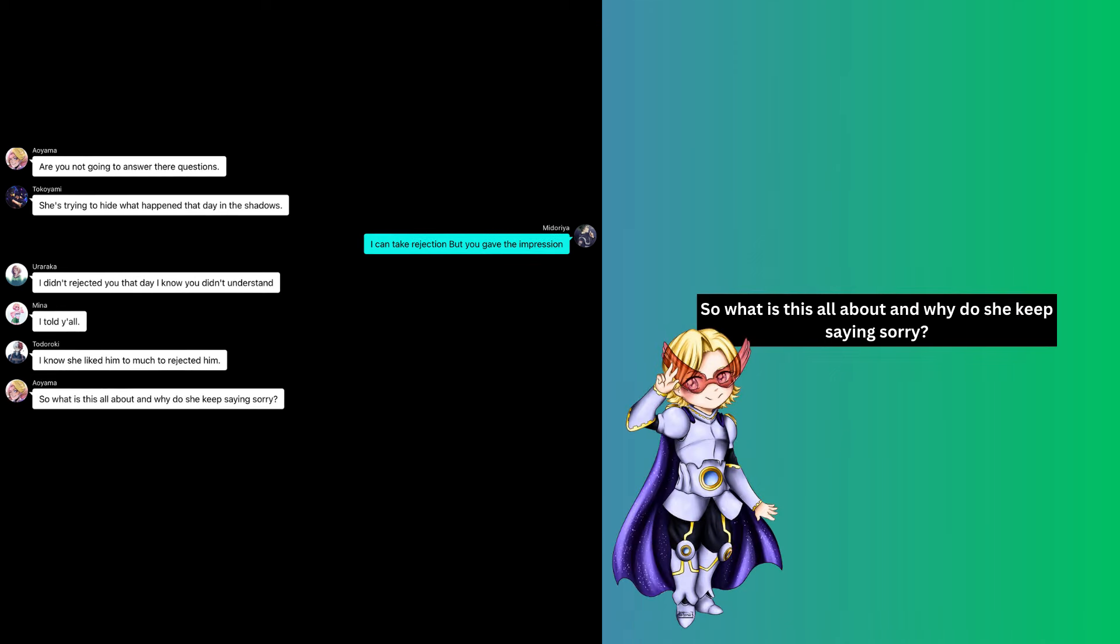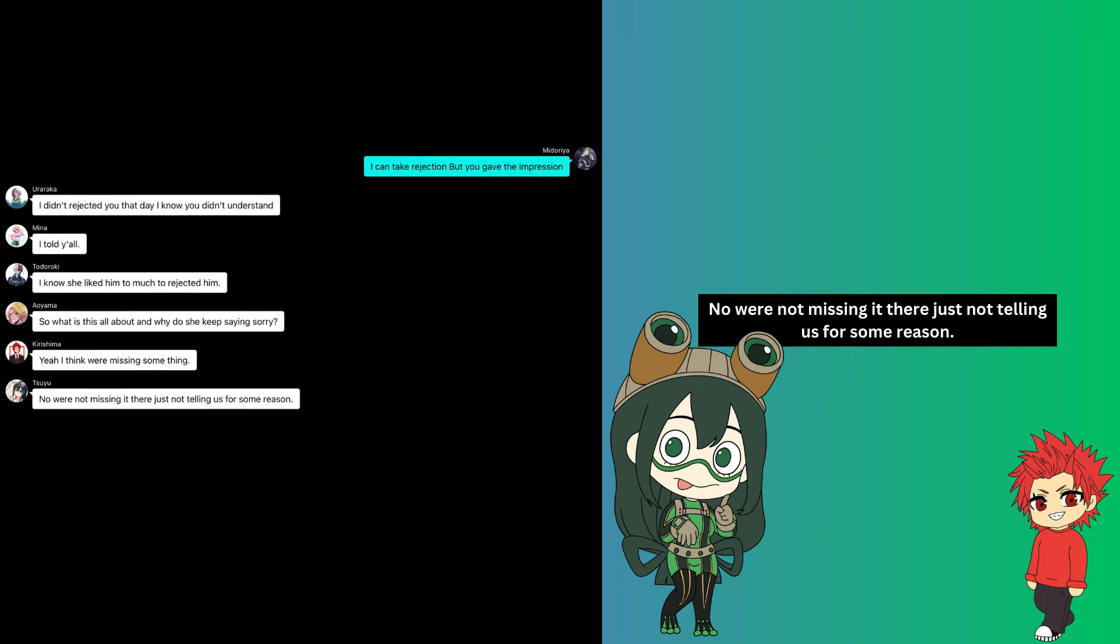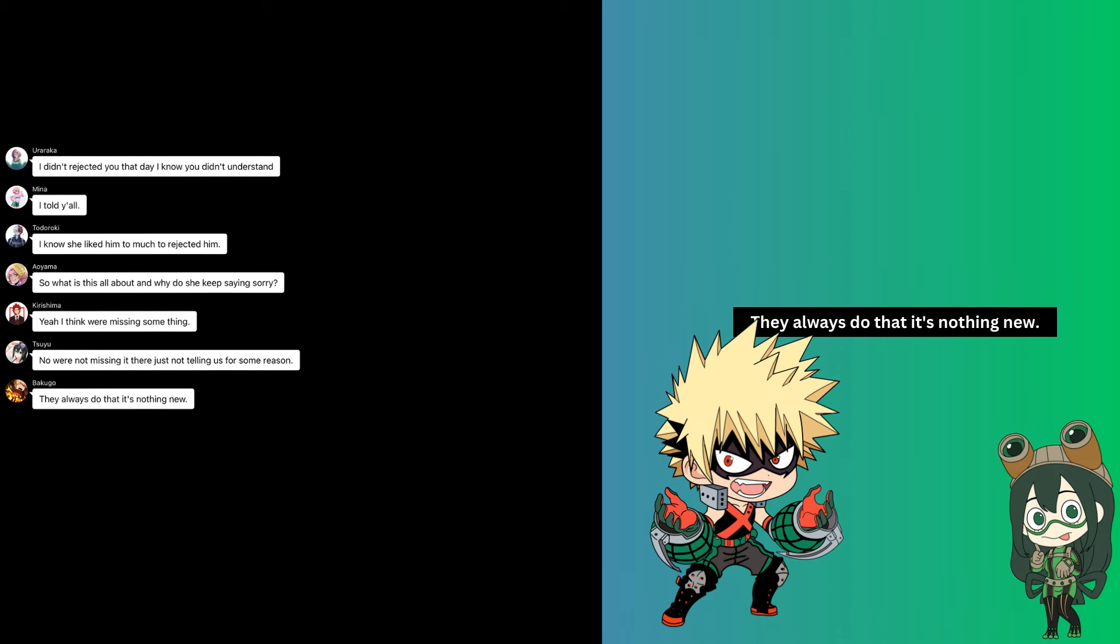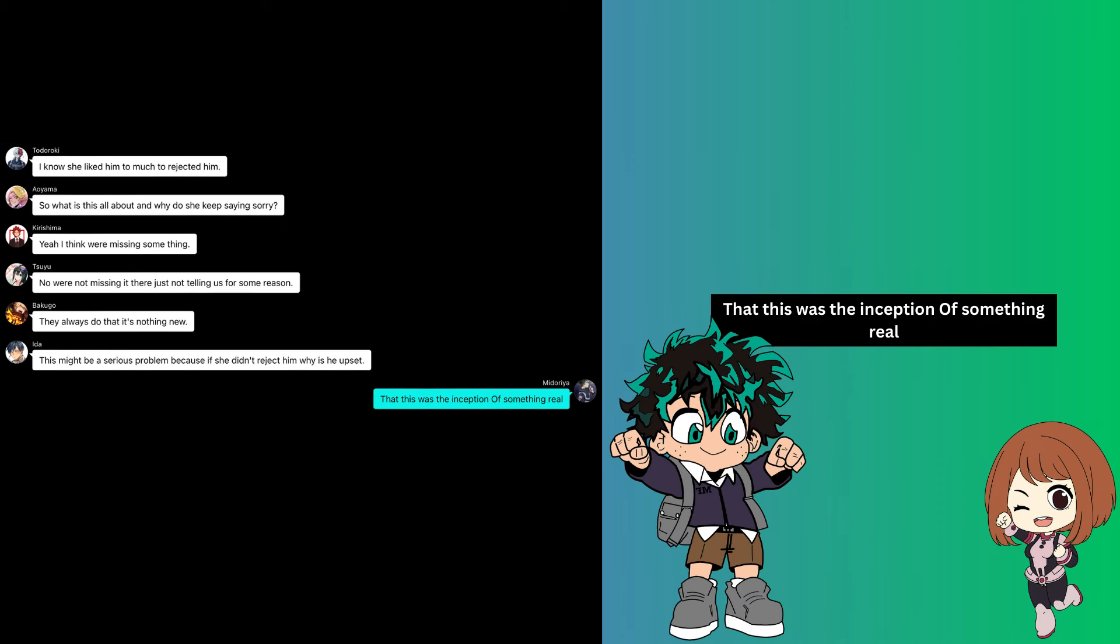So what is this all about, and why does she keep saying sorry? Yeah, I think we are missing something. No, we're not missing it. They're just not telling us for some reason. They always do that, it's nothing new. This might be a serious problem because if she didn't reject him, why is he upset? This was the inception of something real.